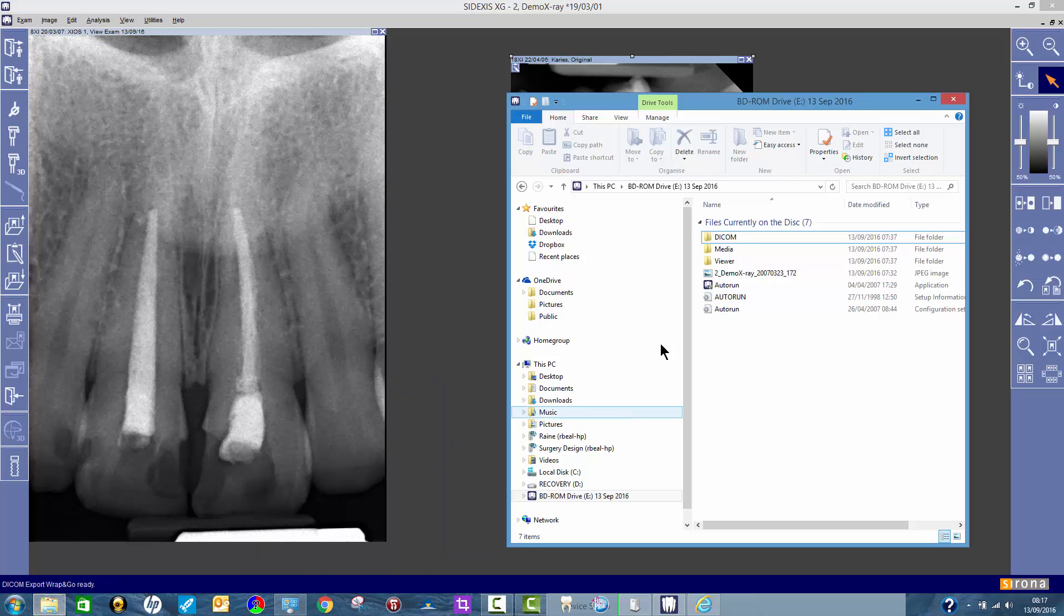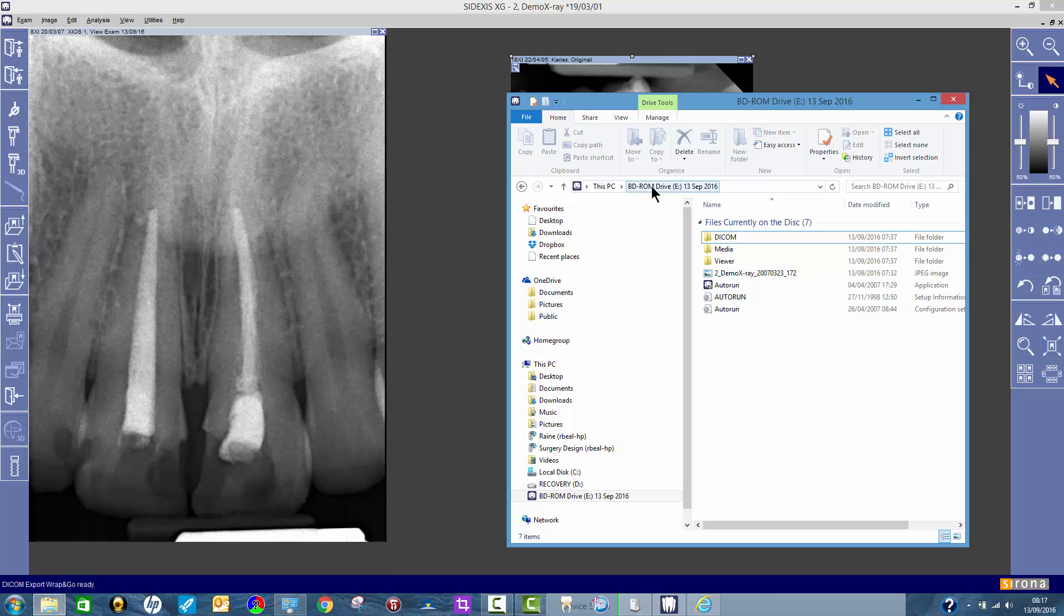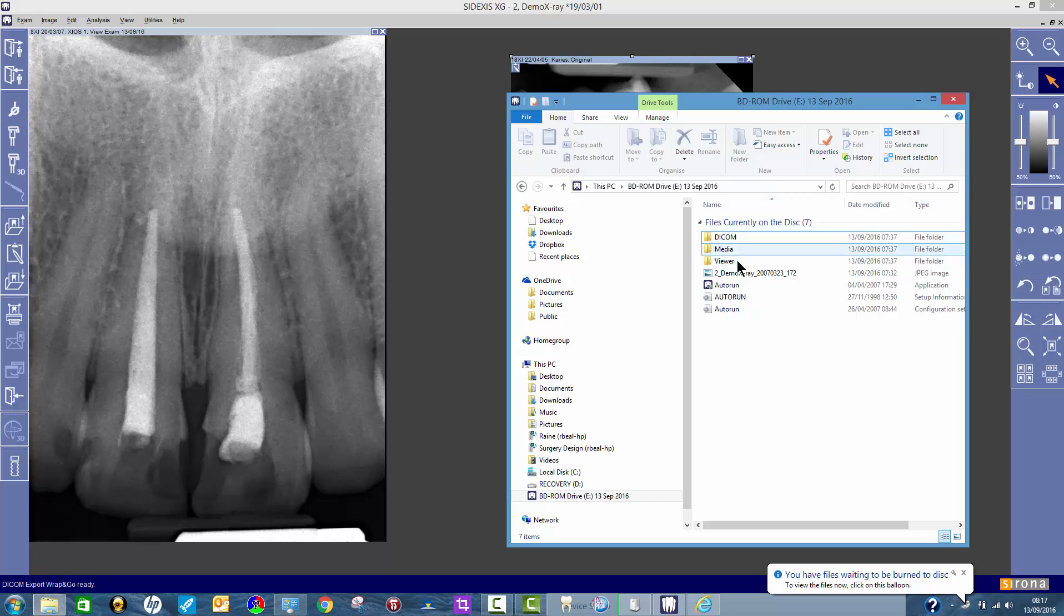So here's one I prepared earlier. If I now go to my E drive, which is where my disc burning drive is, there's my files that I would have burnt.